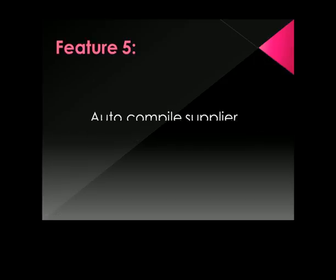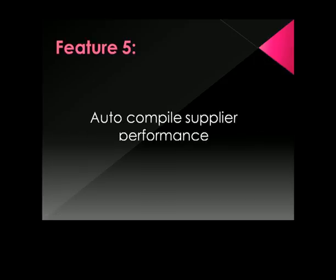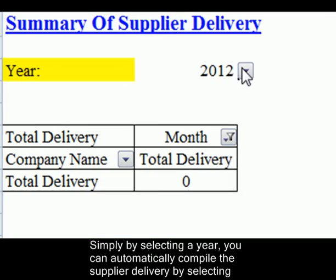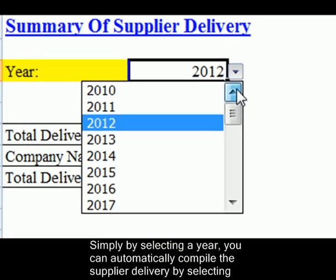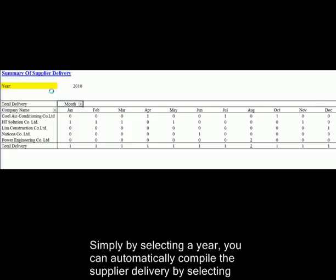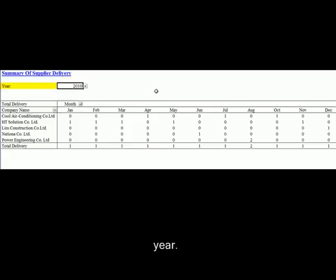Feature 5: Automatically Compile Supplier Performance. Simply by selecting a year, you can automatically compile the supplier delivery performance.